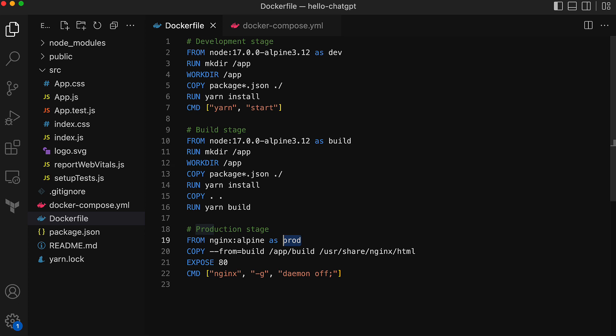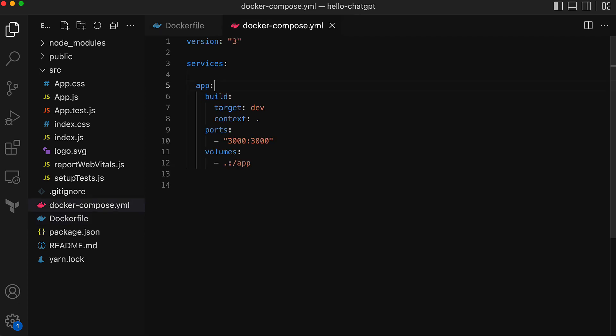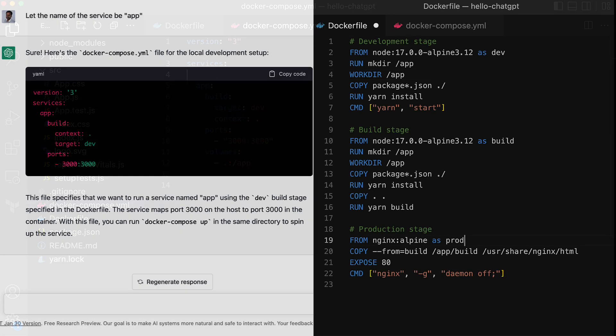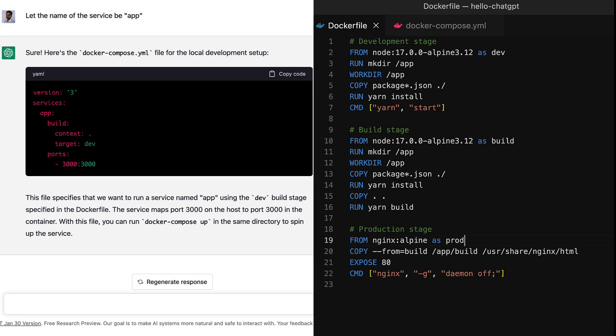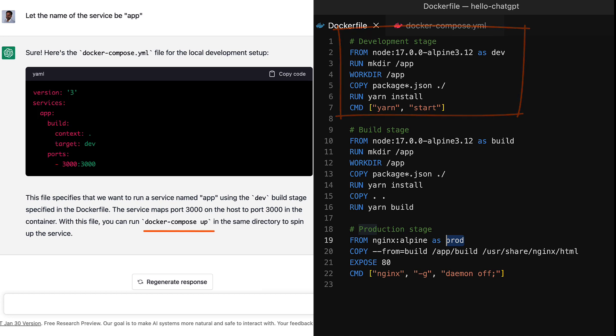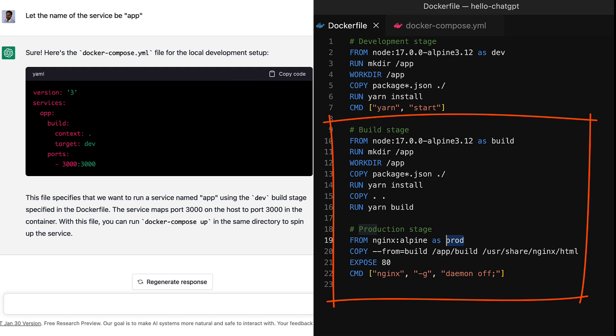Here is the Docker file and the Docker Compose YAML created with the help of ChatGPT. There are three stages in this Docker file: dev, build, and prod. We have already built a Docker image for the dev stage and ran it on our local setup using Docker Compose.